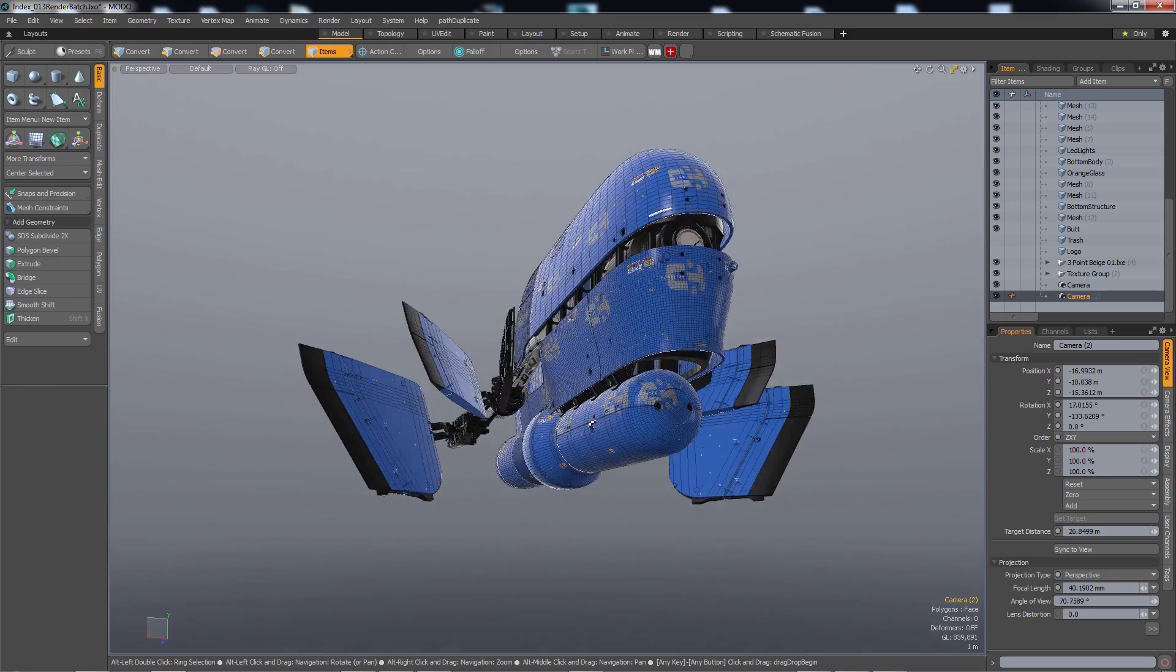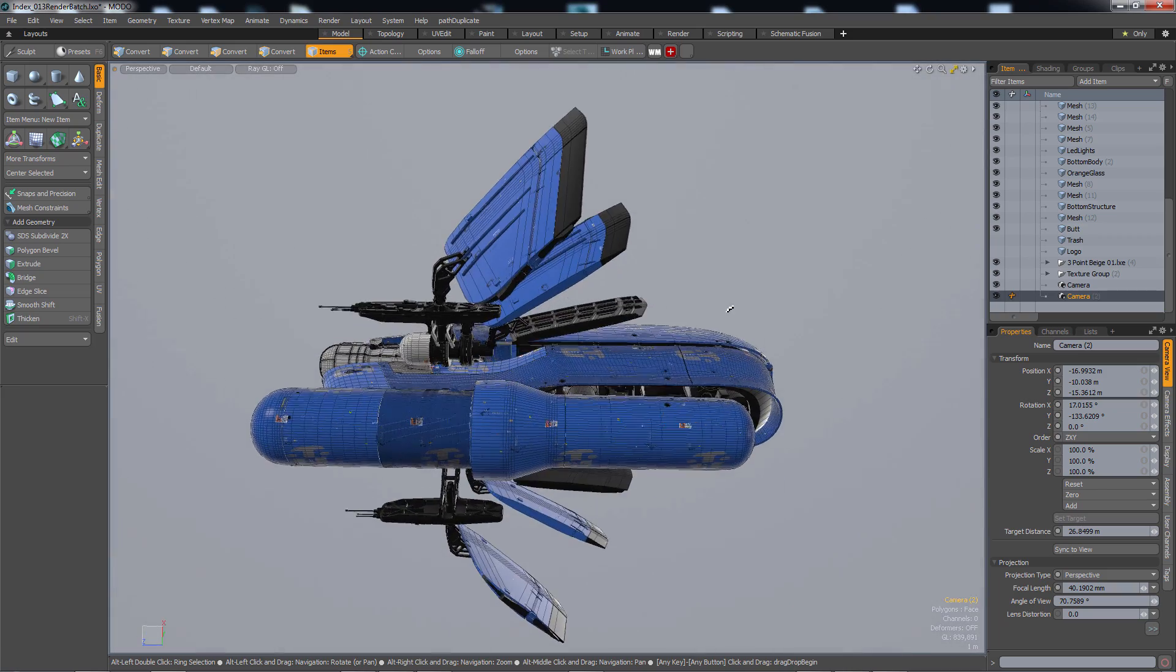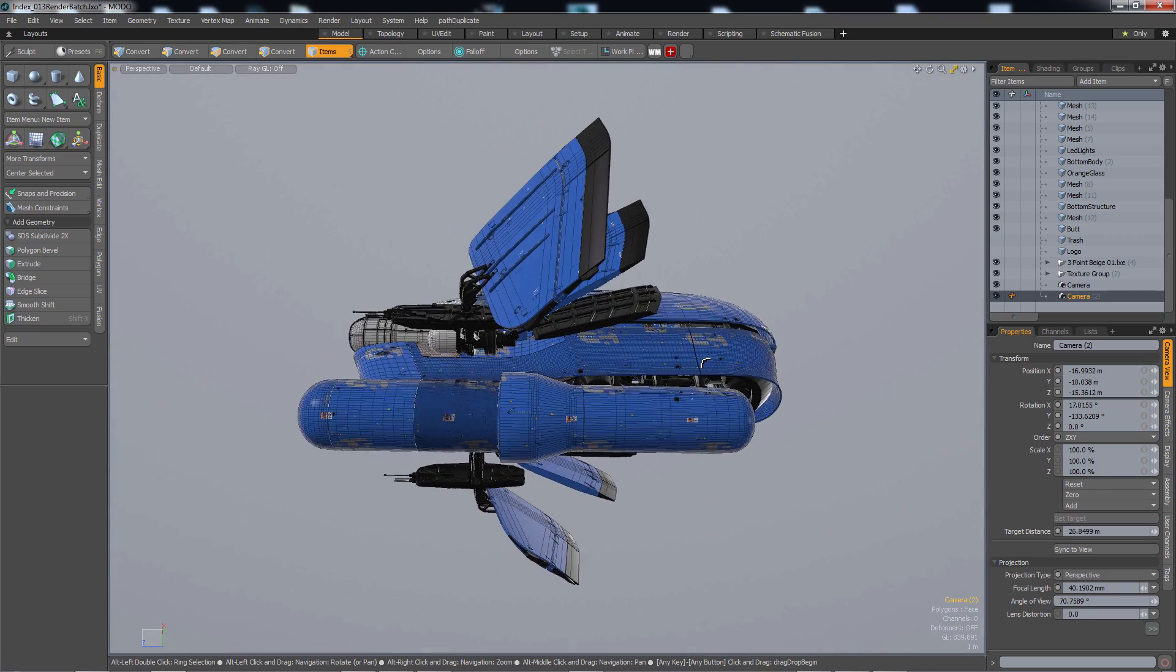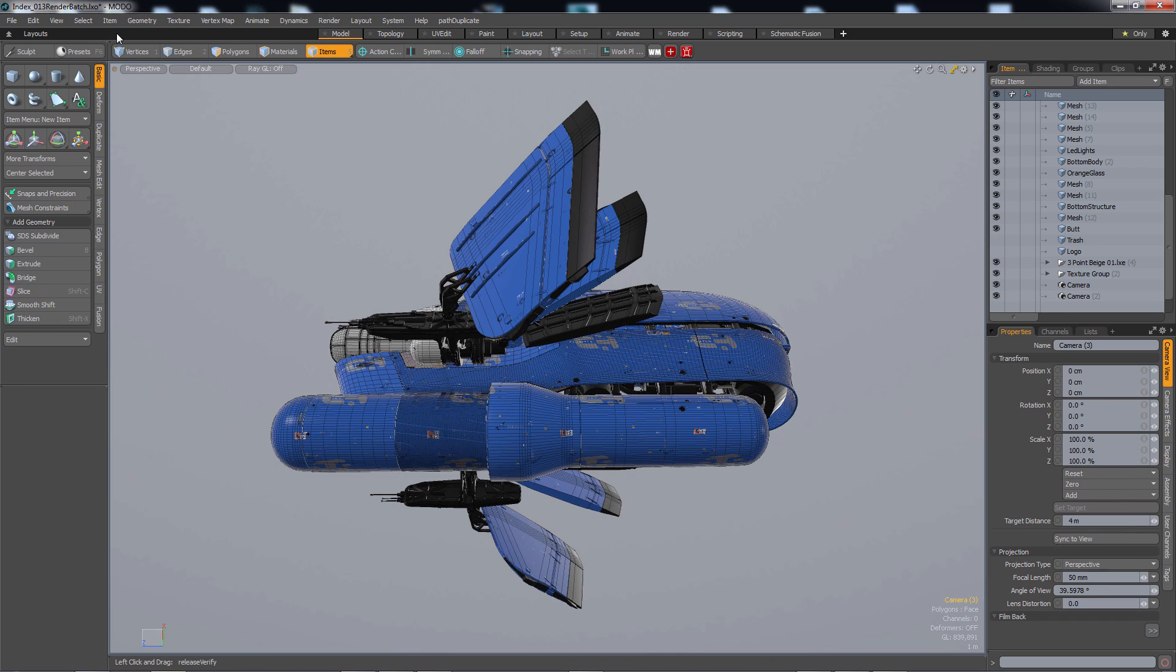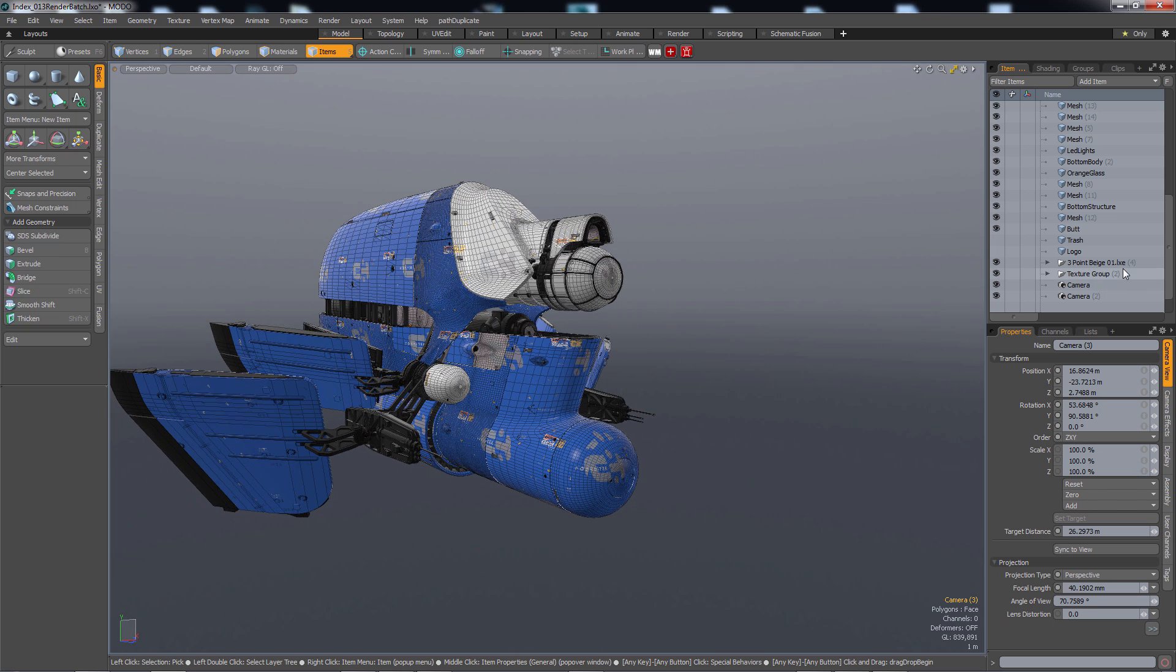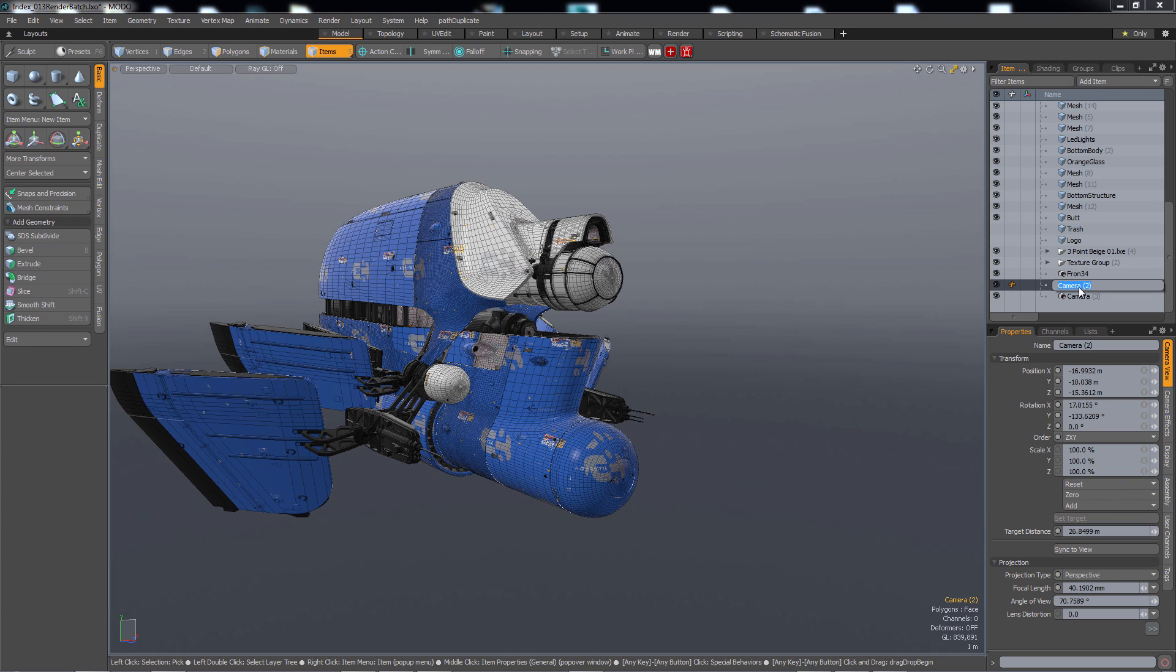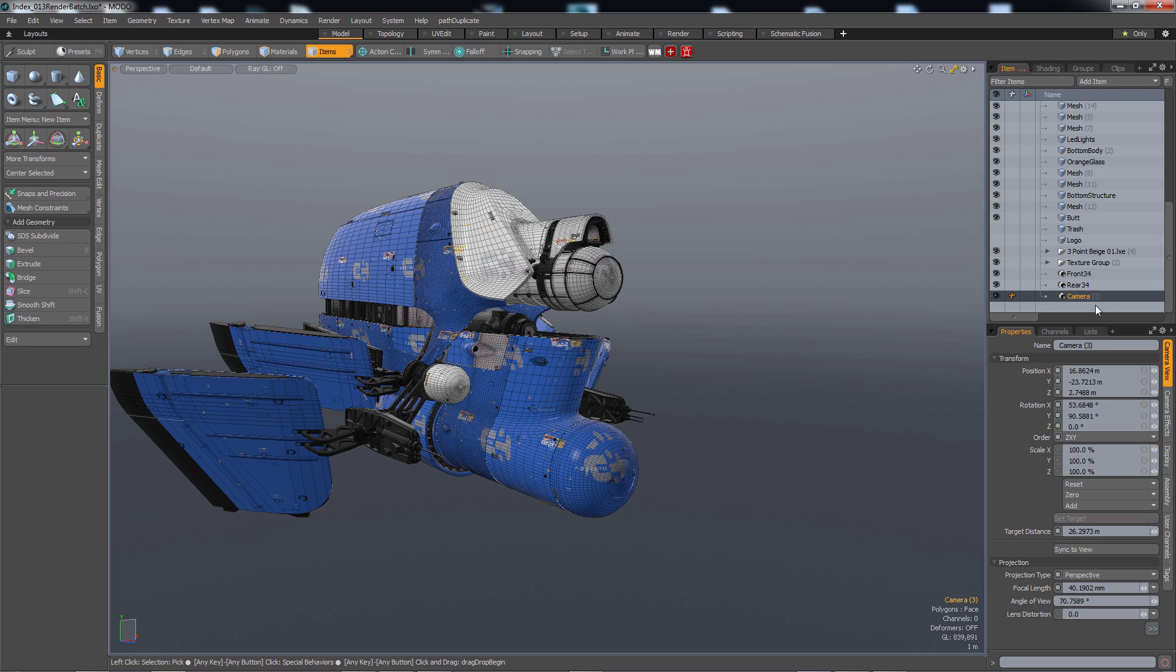Let's go over to here and make one more. Item, create camera, sync to view. Okay and it's always good to name these so let's make the first one called front 3-4, second one is rear 3-4, and the third one is side low.